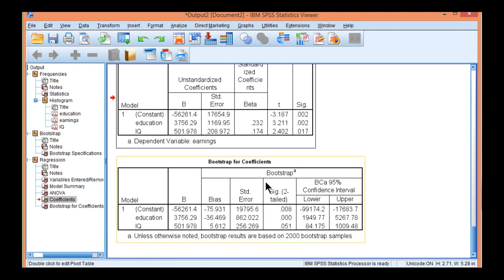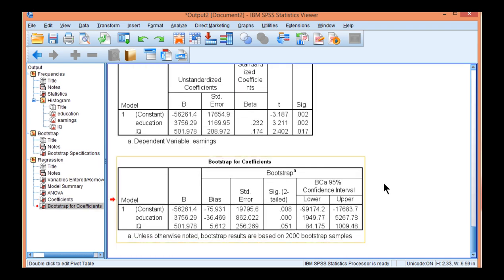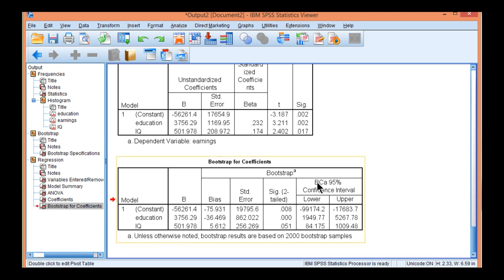So we'll go down to the last table, bootstrap for coefficients. And you'll see that the table looks a bit different. You got bootstrap here again. And you get p-values associated with each of your predictors as well as the constant, which we're not interested in. And you can see that education is still identified as a statistically significant predictor, p less than 0.001.